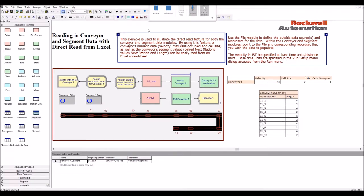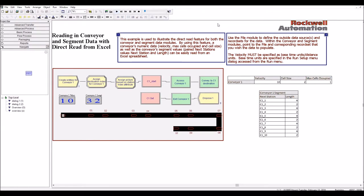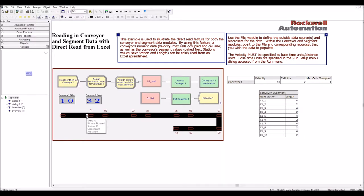So if we run this model now, we will just see what the behavior is. So different parts are being created and the entity picture shows the number of the station, which is the destination.